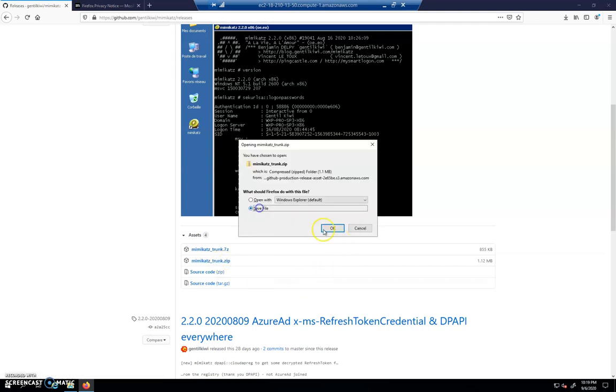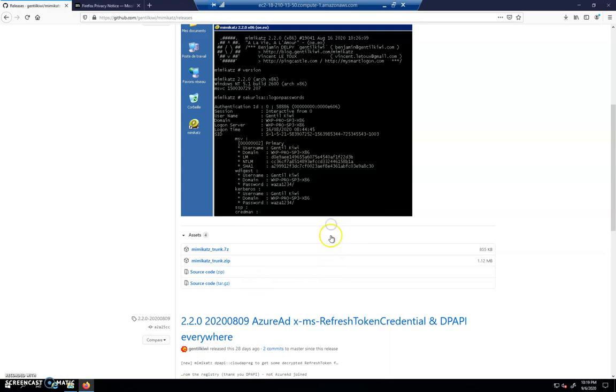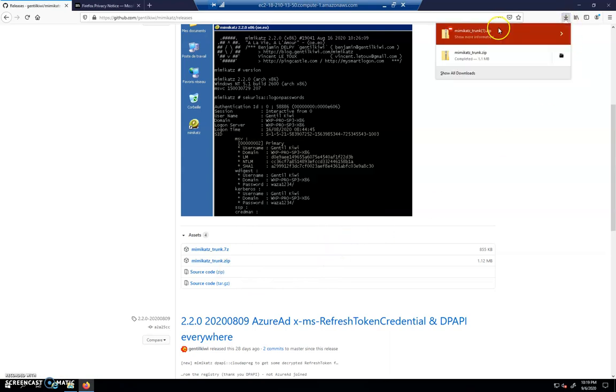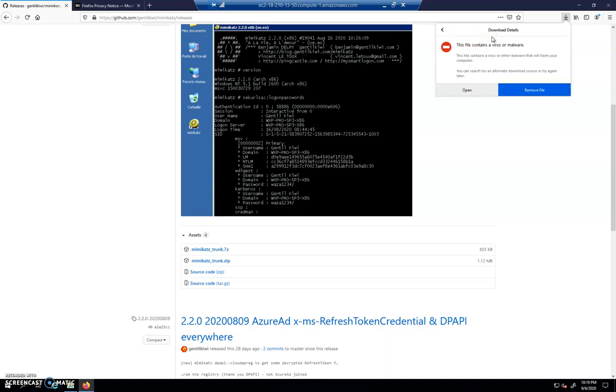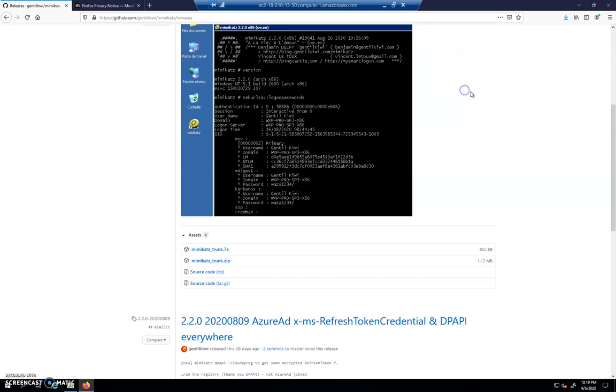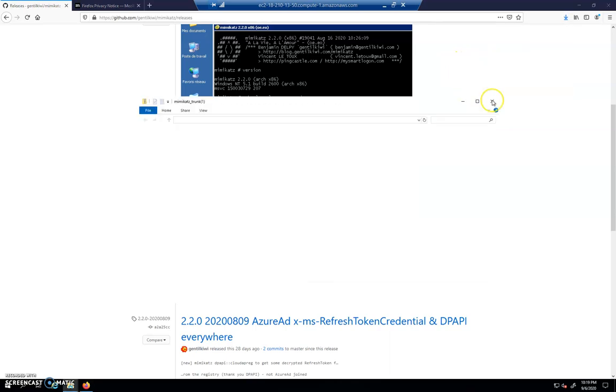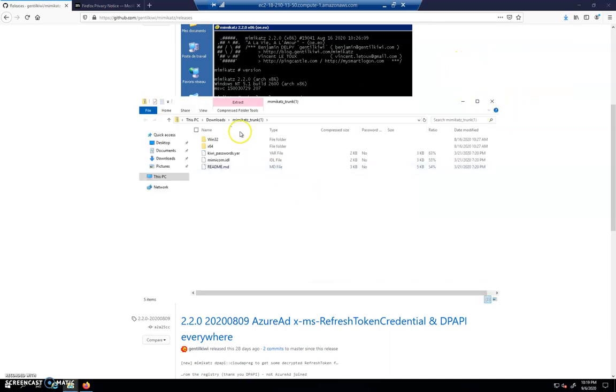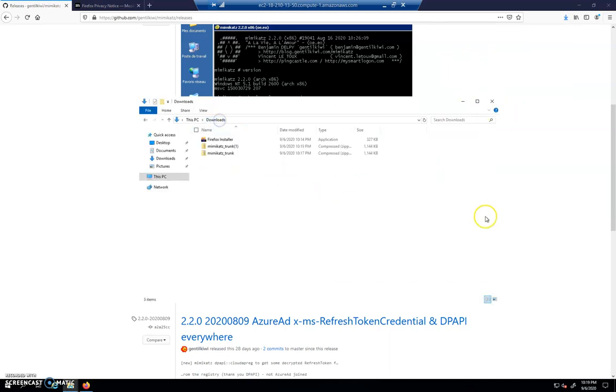We're going to have a couple of issues here. I'm going to click Save, and we're going to get flagged as this is a bad file. Firefox is going to say this definitely has some malicious signature to it. You can just click Open, and it's going to take you to where the downloads are.